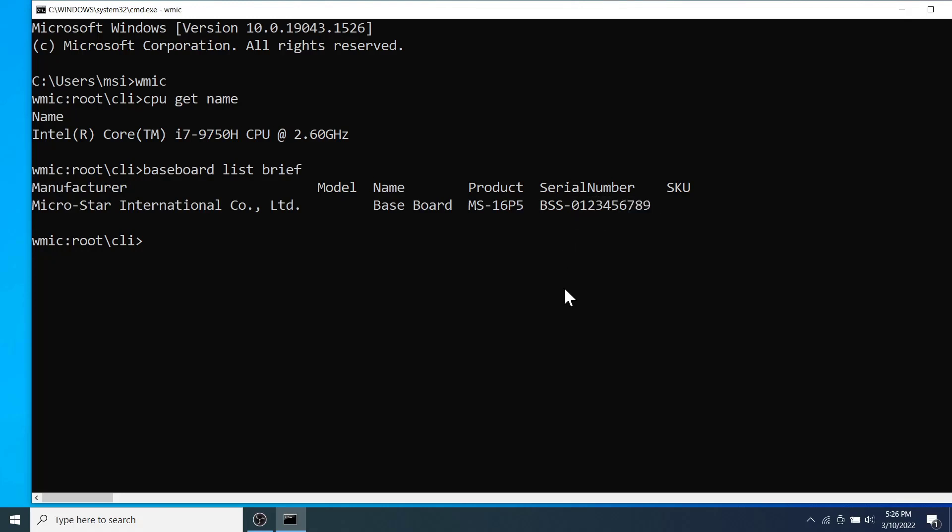Next let's extract the information about the memory chips or the RAM including the bank label, device locator, capacity and the speed.